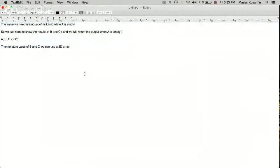To solve this question, I use a 2D boolean array named 'visited' so I can track which states I have already visited and avoid revisiting them. The array dimensions are (20+3) by (20+3) — the extra 3 is just to make sure I don't go out of bounds during calculations.